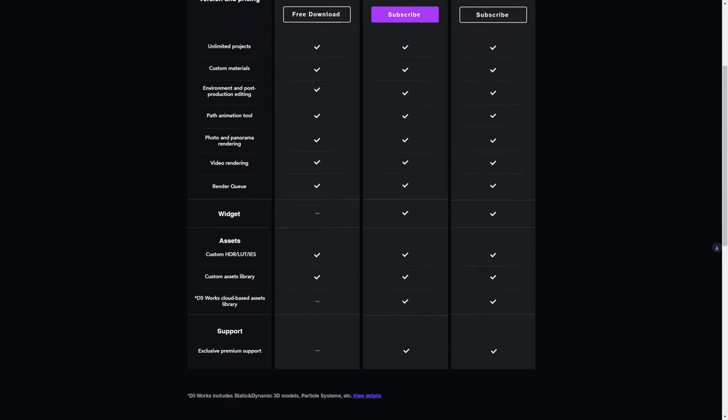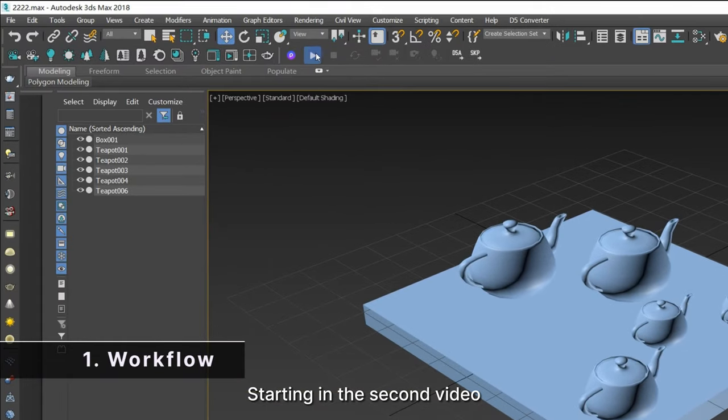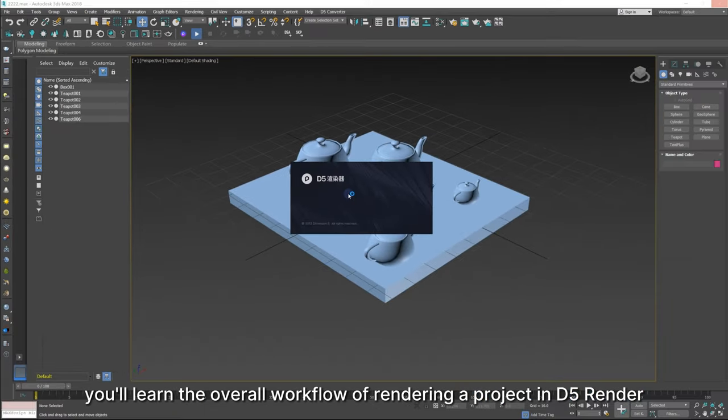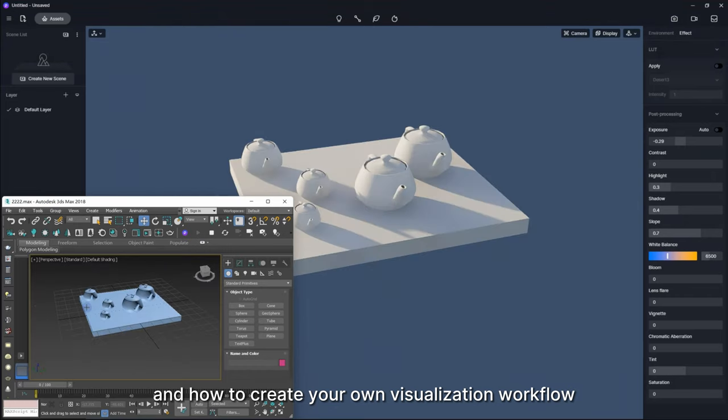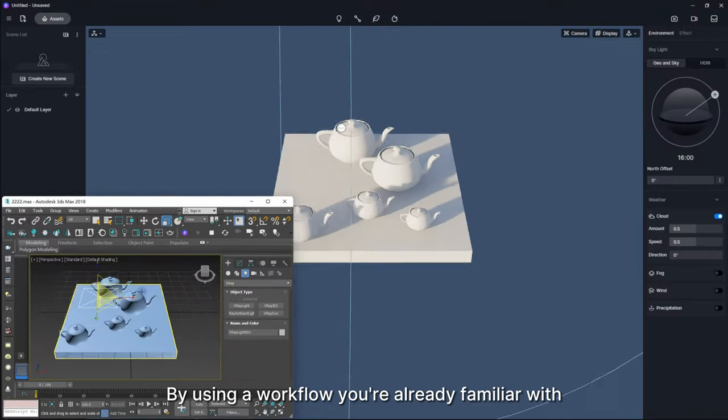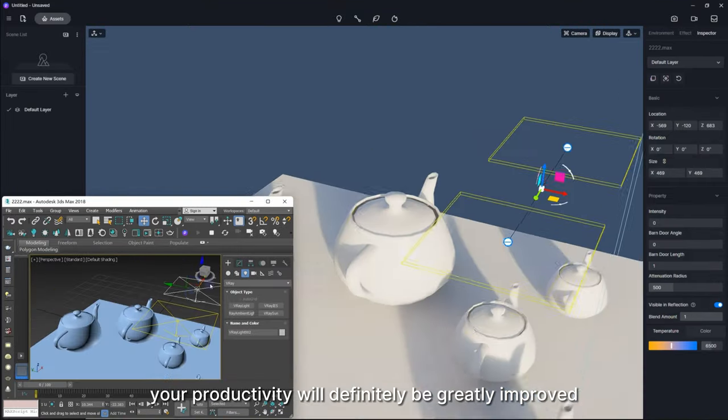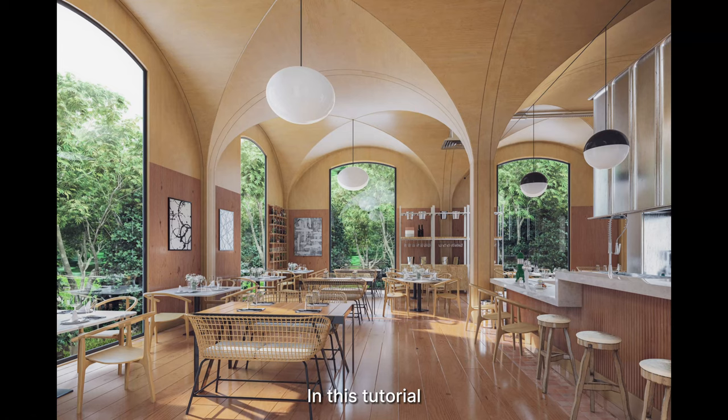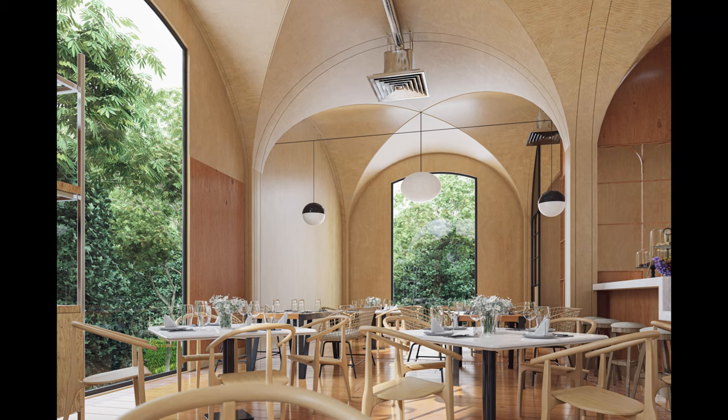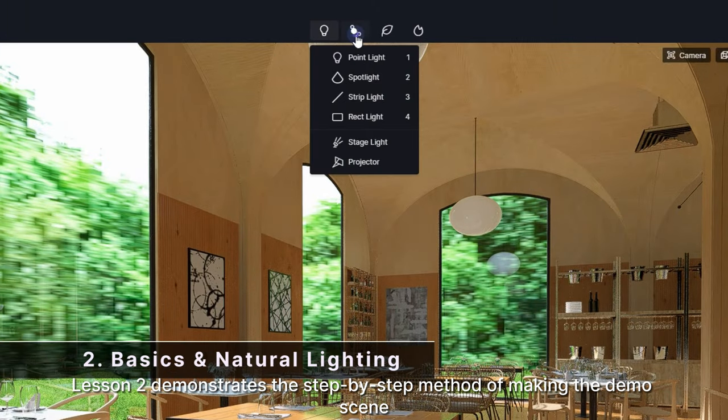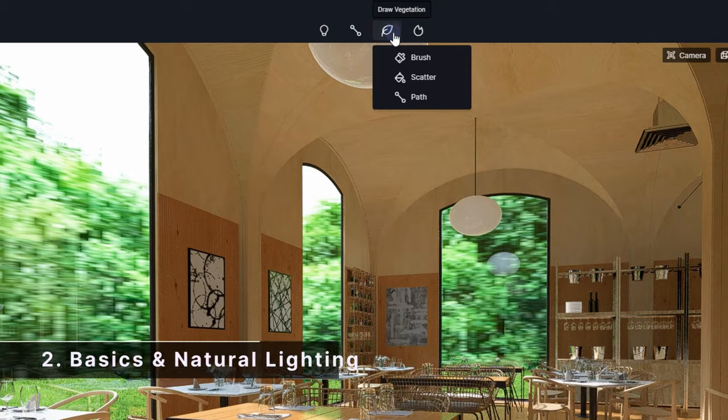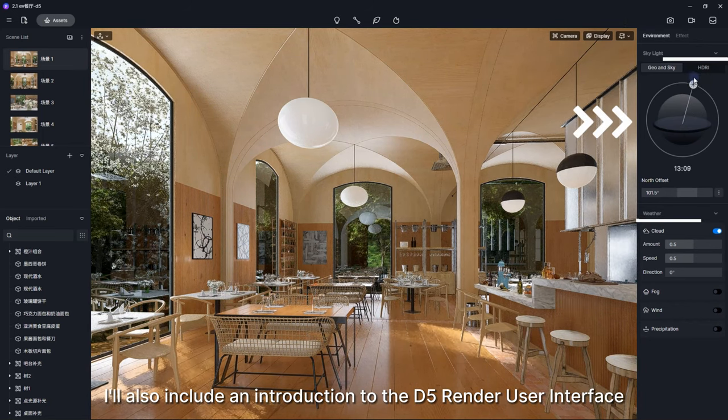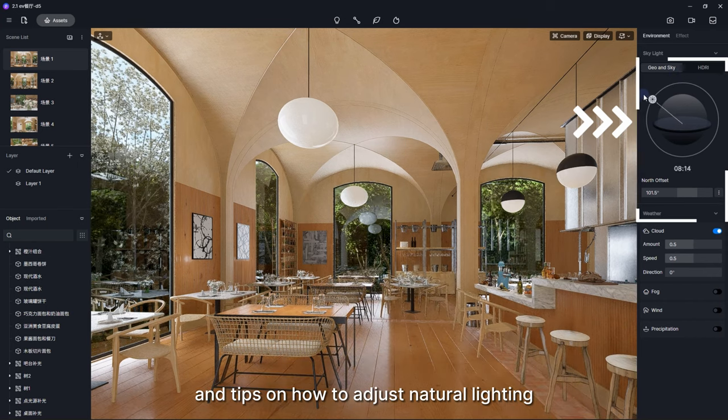Starting in the second video, you'll learn the overall workflow of rendering a project in D5 Render and how to create your own visualization workflow. By using a workflow you're already familiar with, your productivity will definitely be greatly improved. In this tutorial, I'll be using an interior design project as the demo scene. Lesson two demonstrates the step-by-step method of making the demo scene. I'll also include an introduction to the D5 Render user interface, its basic features, and tips on how to adjust natural lighting.